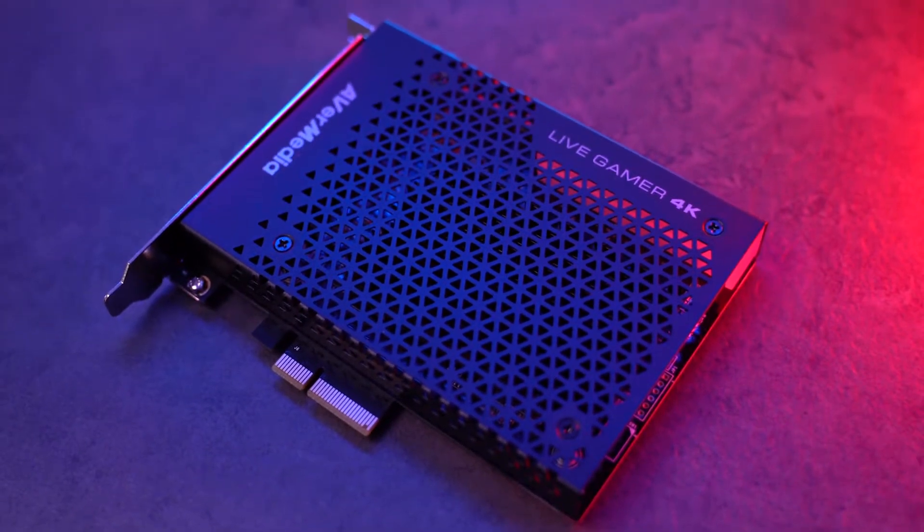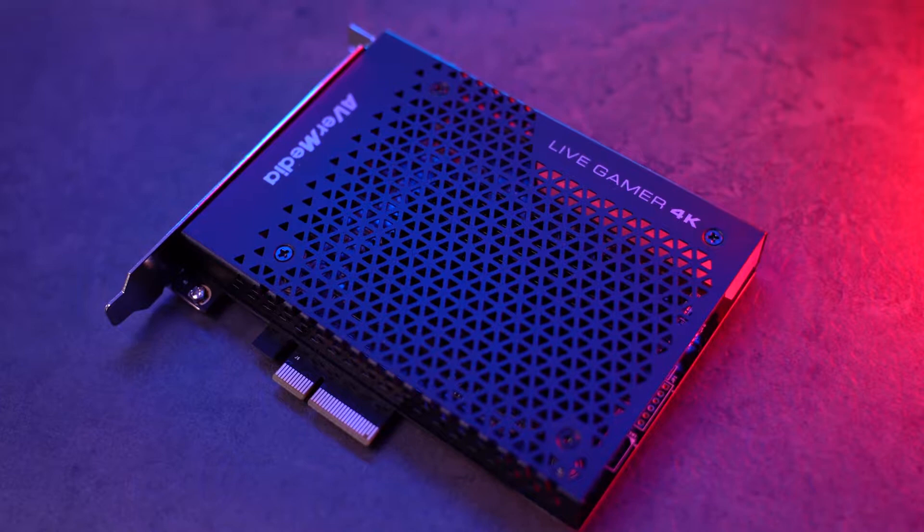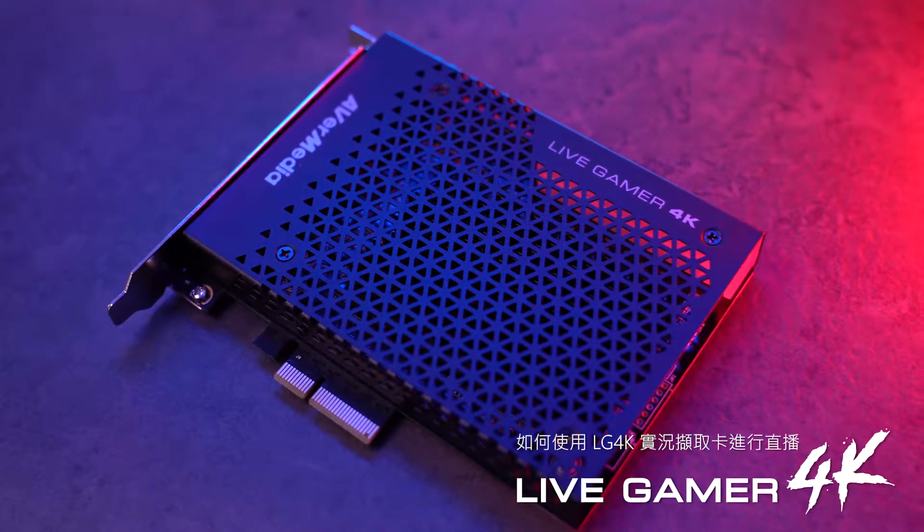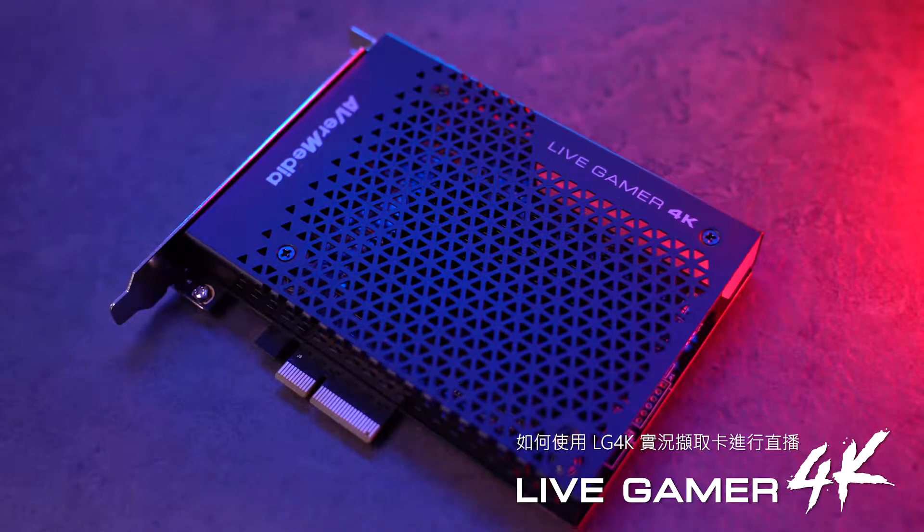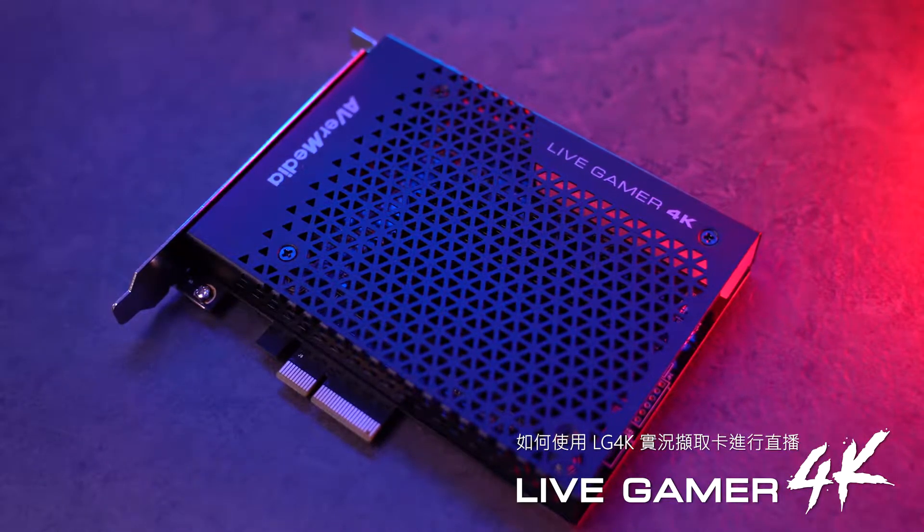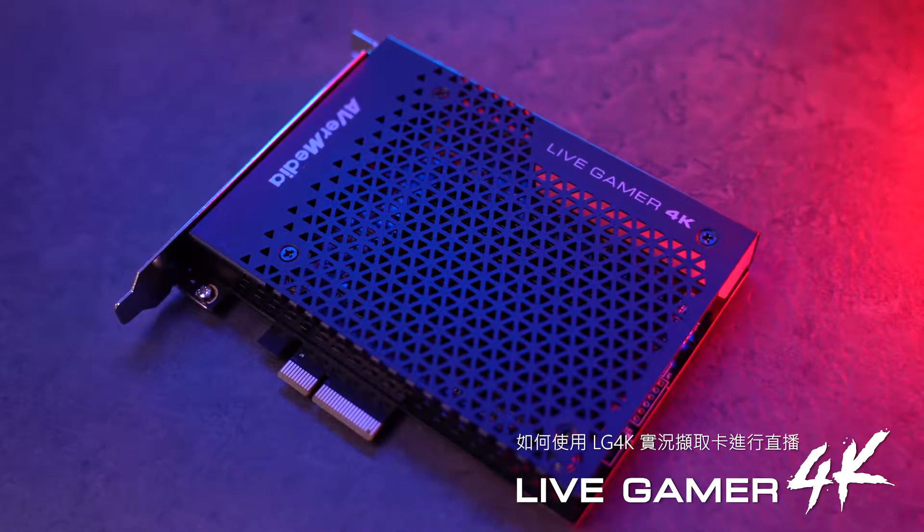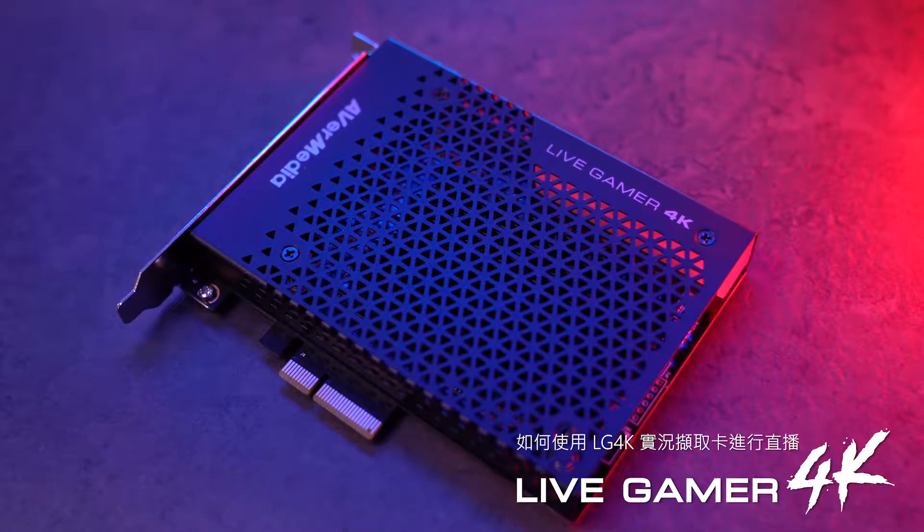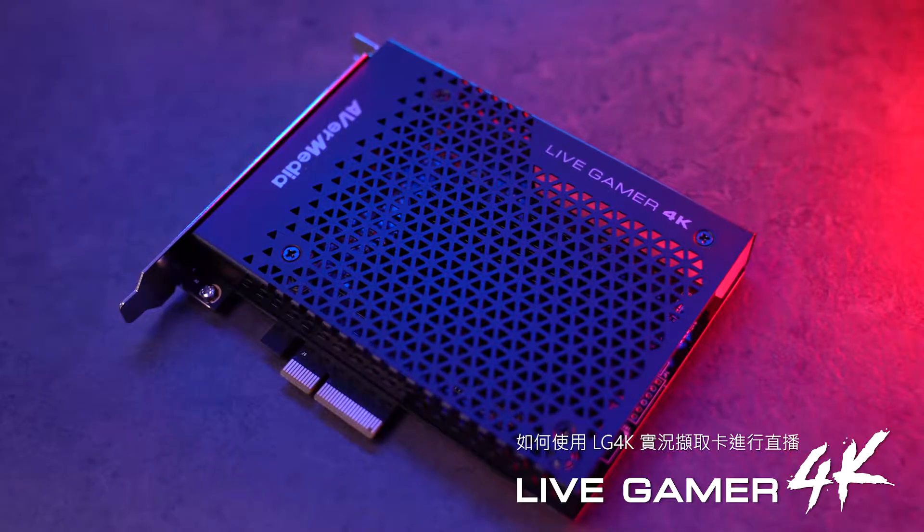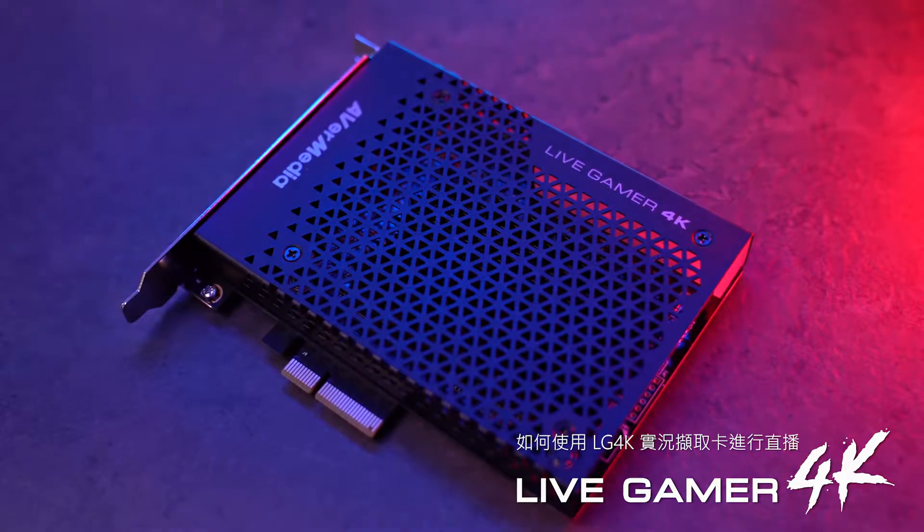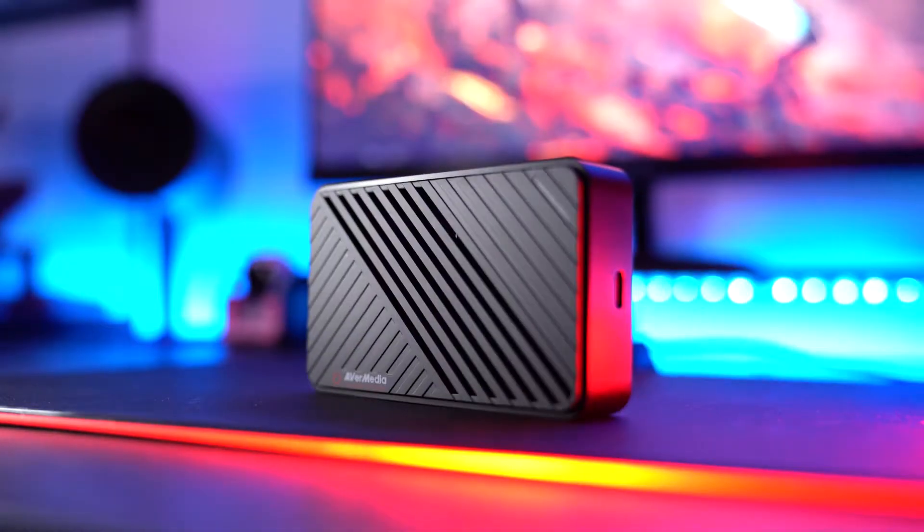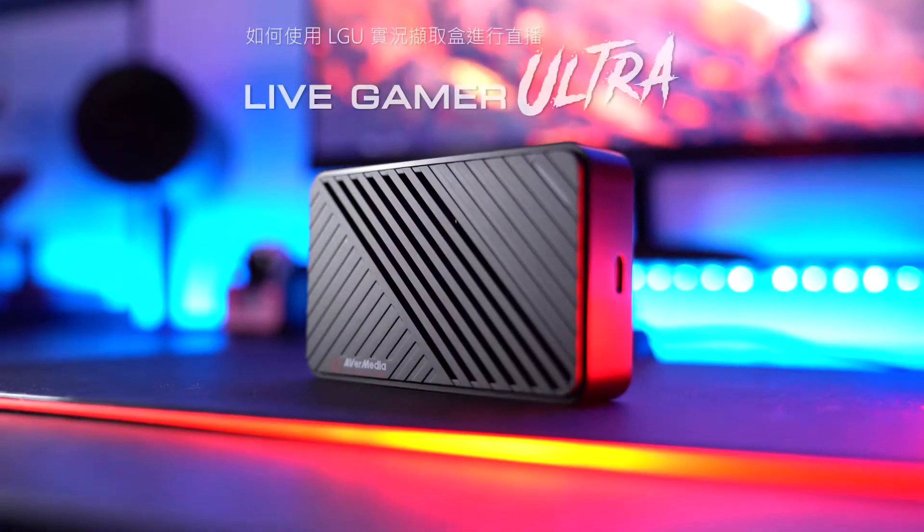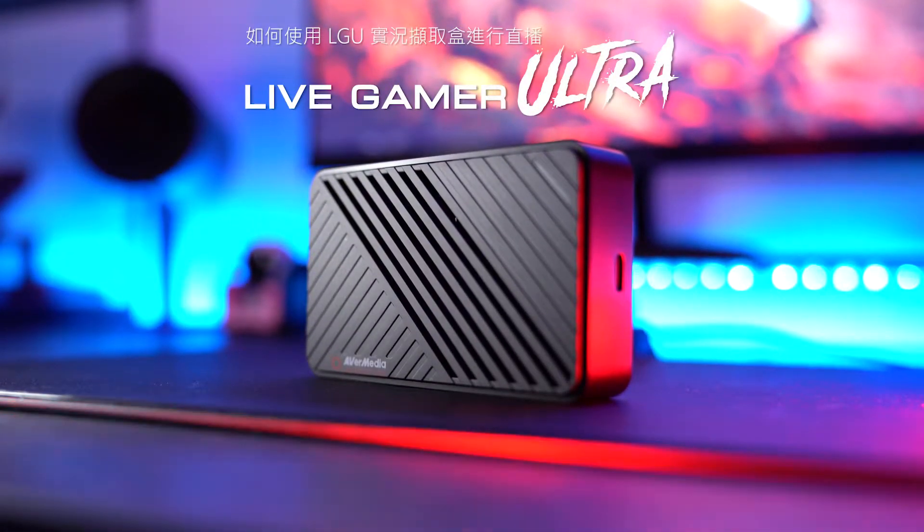Hello everyone, in this video we'll be showing you how to stream gameplay in 4K P60 and 4K P30 with the Avermedia Live Gamer 4K and Live Gamer Ultra game captures.